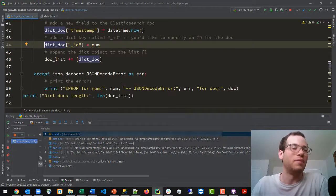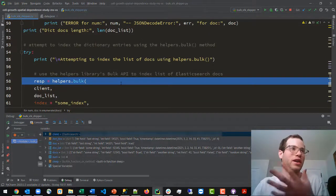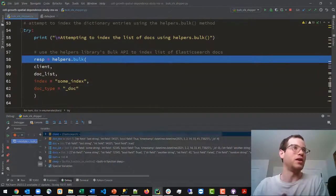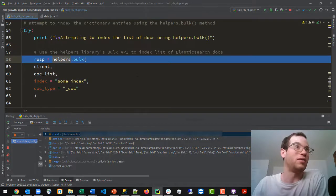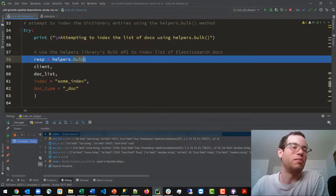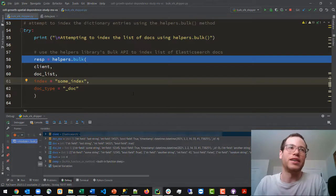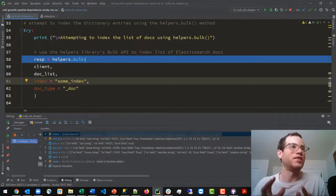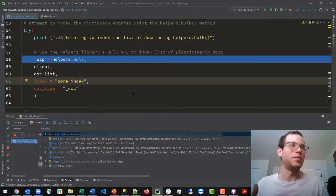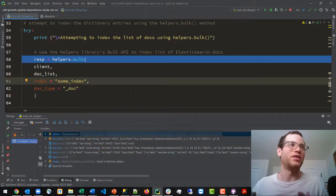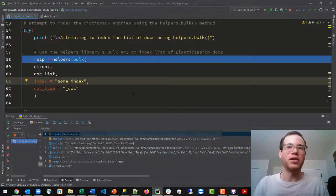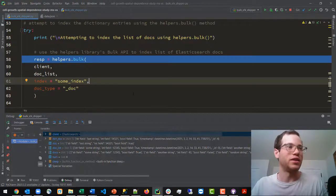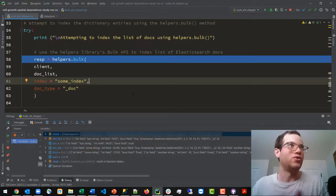And then finally what we're doing here is invoking the helpers method of the Elasticsearch Python library and calling the bulk class in order to get this large payload into Elasticsearch in a single API call. And because we're using that single API call, this is going to take a lot less time than if we were using a traditional method of creating an Elasticsearch index and then shipping each individual document individually.